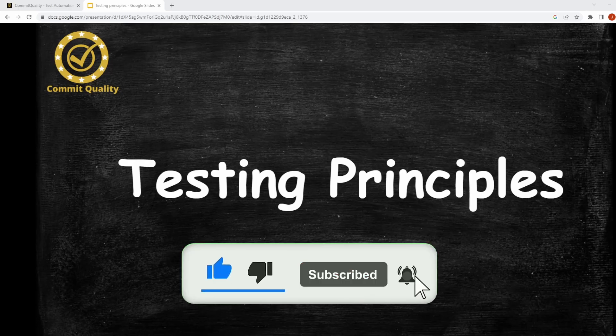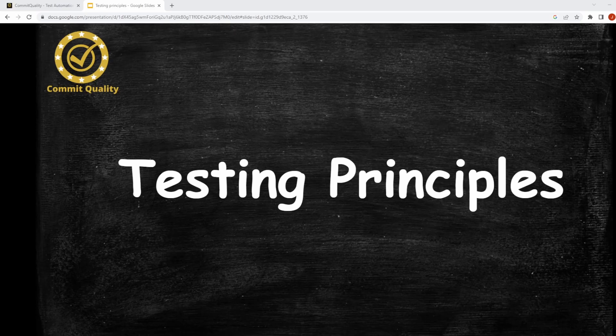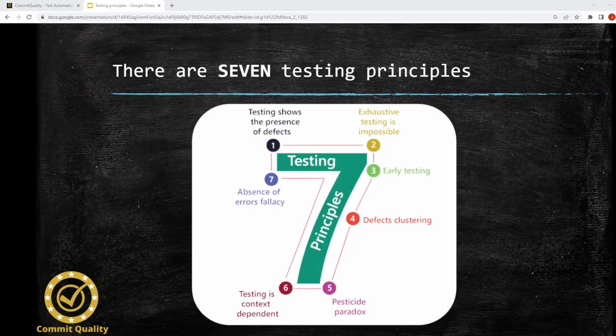This is Jared from Commit Quality, and in this video we're going to go over the testing principles. These are crucial for any tester to understand what the core foundation of testing is made up of. There are seven principles of software testing that you really need to know. By following these principles, software testing can be made more effective and efficient, resulting in higher quality software that meets users' needs and expectations. You can see the seven here, but we're going to go through them one by one.